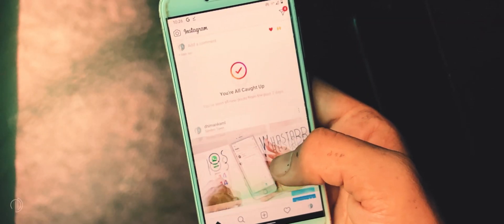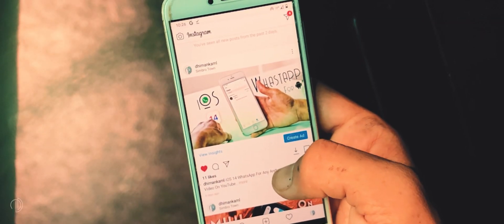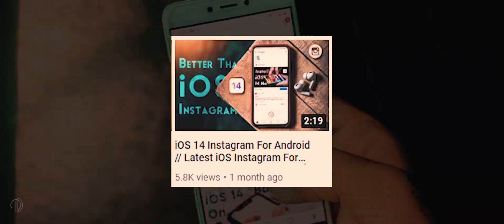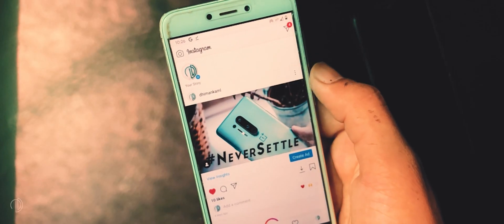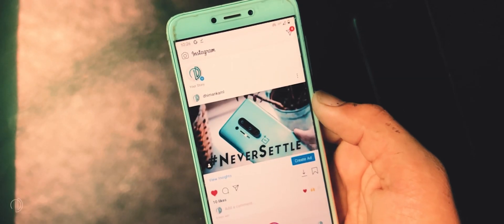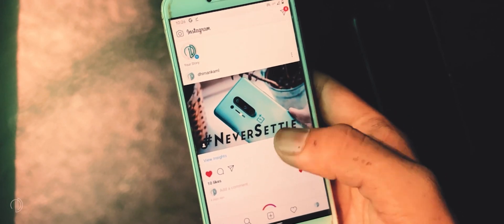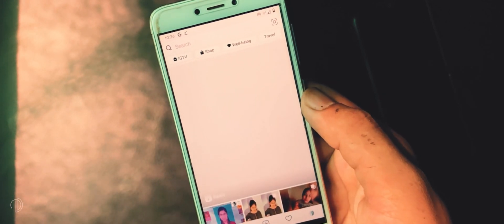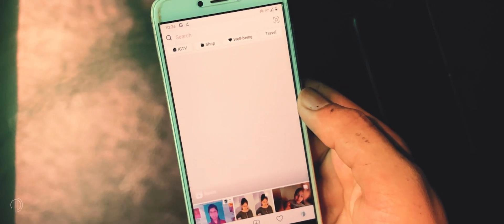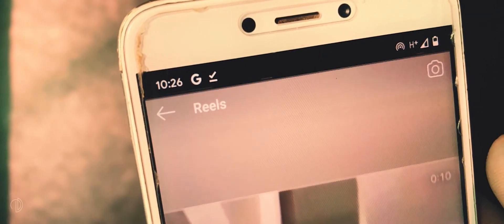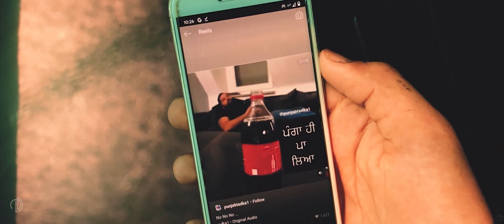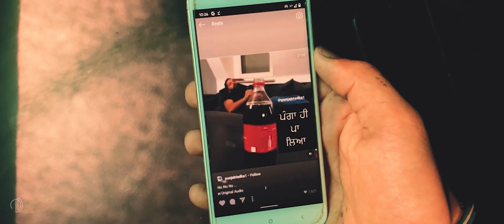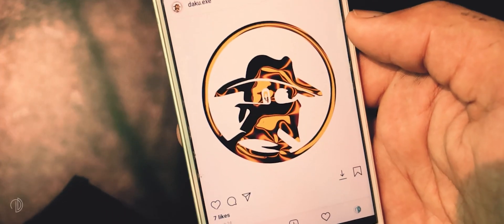Before talking about our next feature, I want to tell you that when I post this video, some of you may ask when we will get Rich Picture in iOS Instagram. So your wait is over — it's here in this Instagram. You can find it in the search tab. Also, you can easily download any Reel, post, or video by using this Instagram.